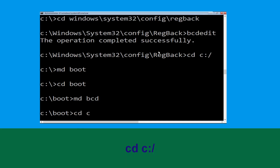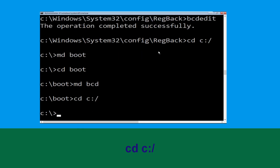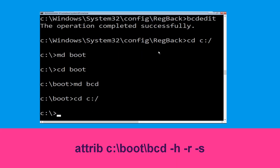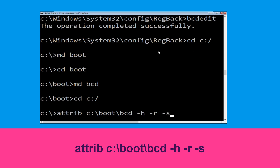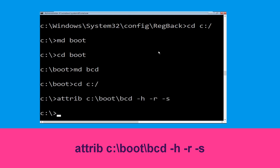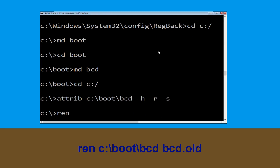Now type cd C:\ and simply hit Enter. Now execute this command: type attrib C:\boot\bcd -h -r -s and simply hit Enter. Type ren C:\boot\bcd bcd.old and simply hit Enter to execute this command.